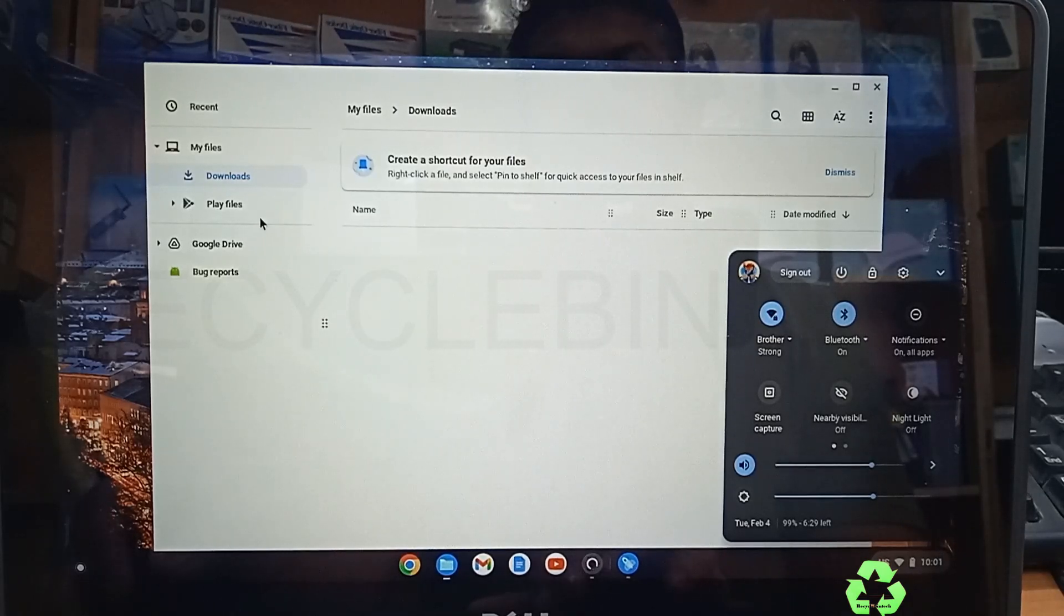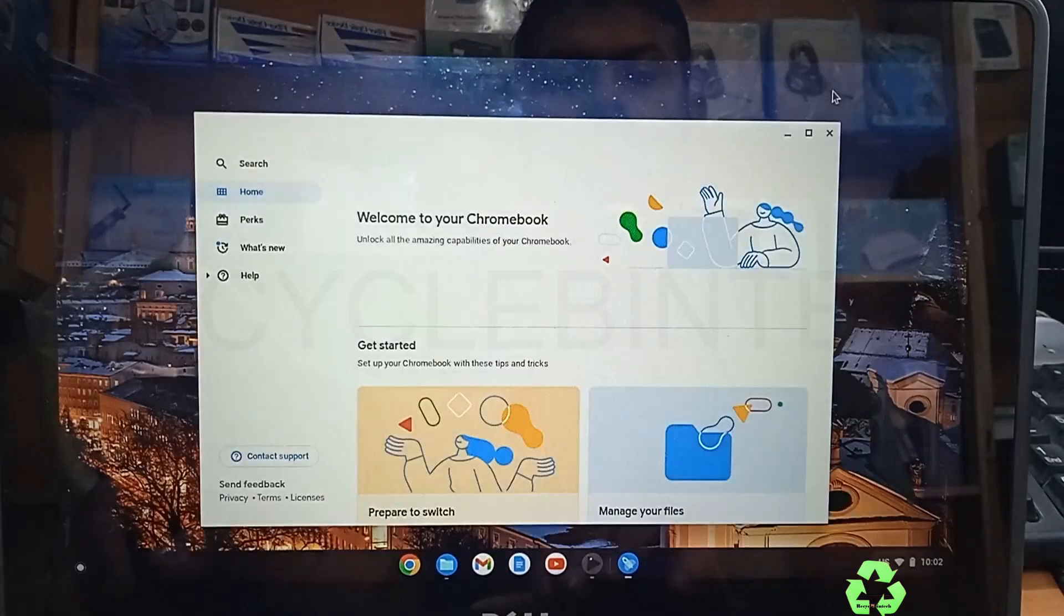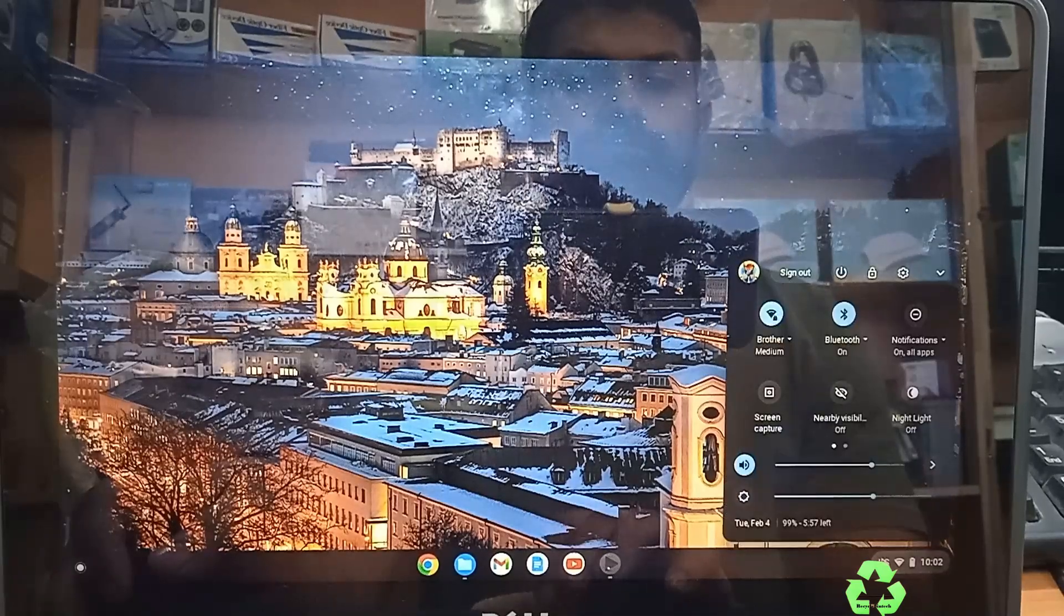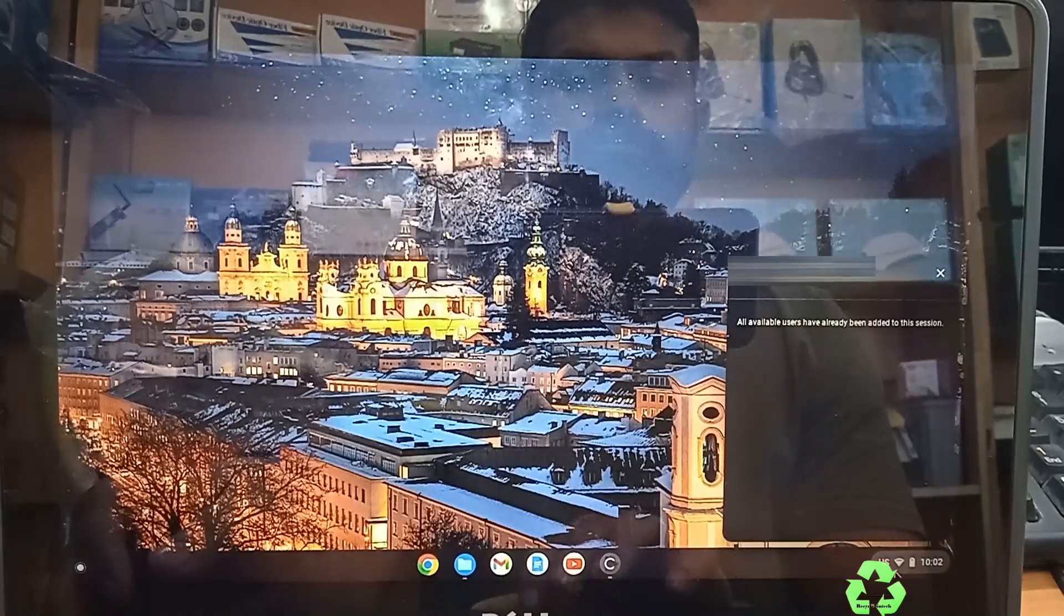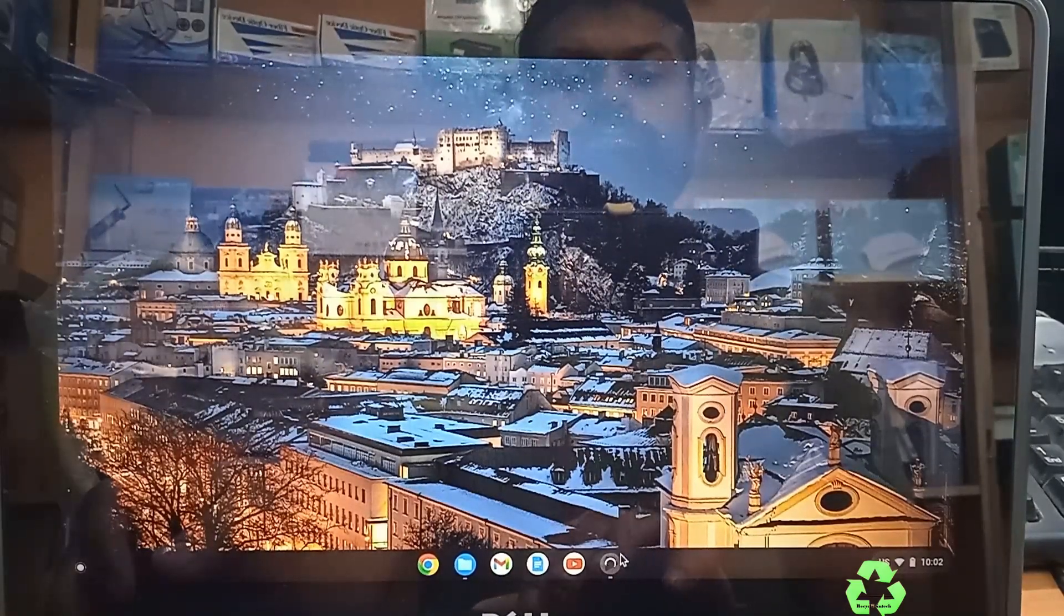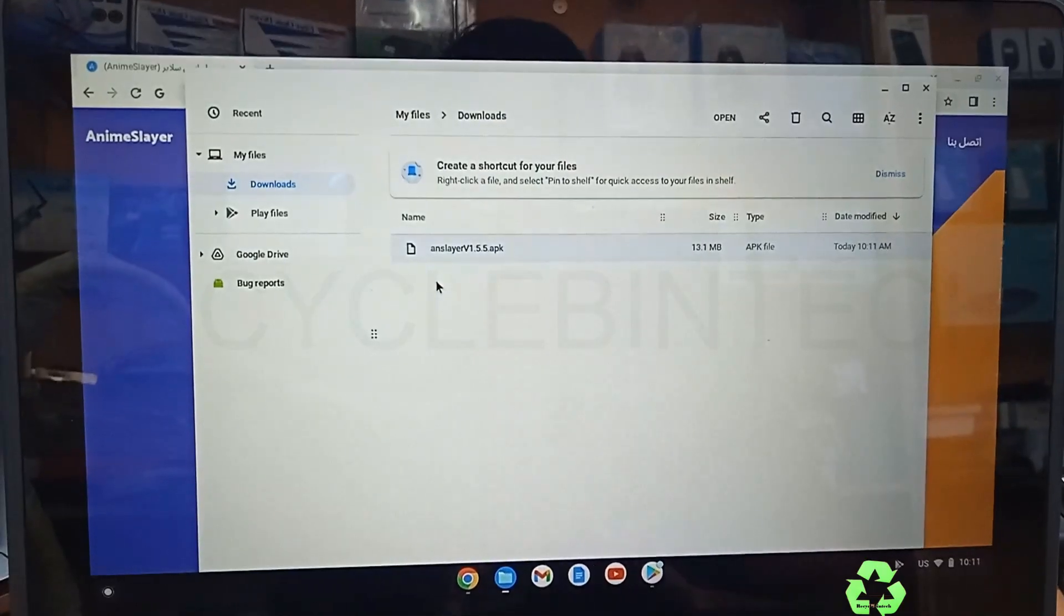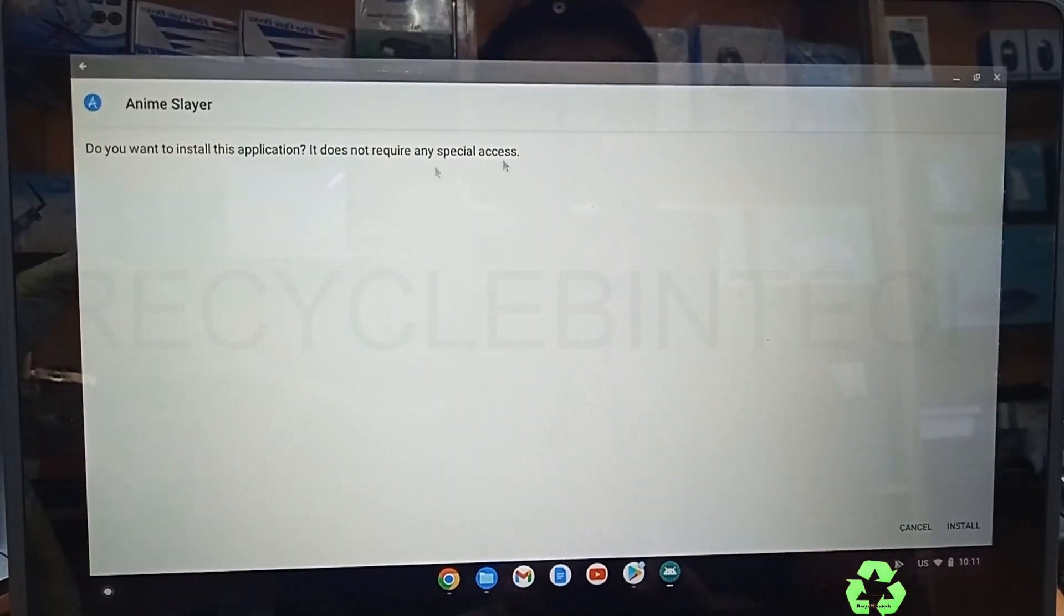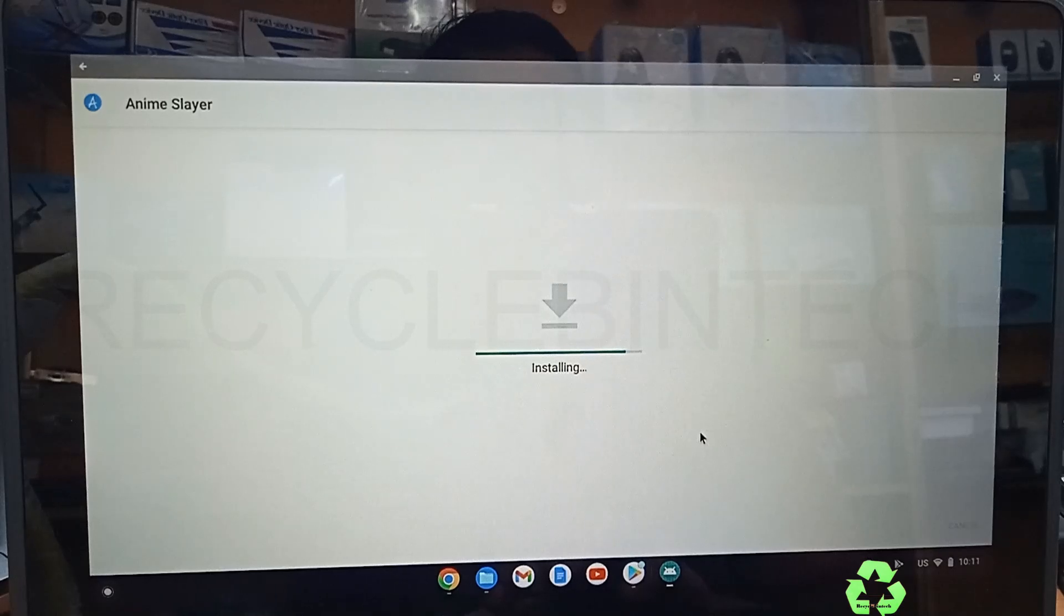While you open the Play Store, you have to wait. It will take a little time. As I said before, some Play Store, Google Maps, and everything will be updating. While opening it will take a little time. While it's open, you can directly download the application. I'll download Anime Slayer, the same application as before, and give Continue, and then Install. Let me try whether it's coming with the same error message. No, it's installing now. The problem has been solved. This is how to solve this issue.